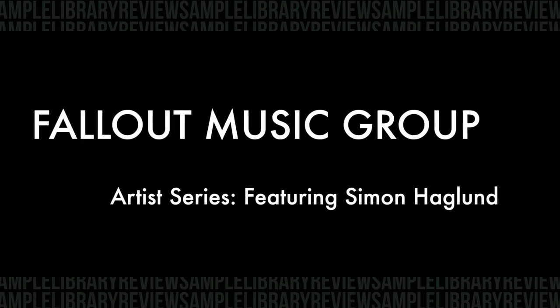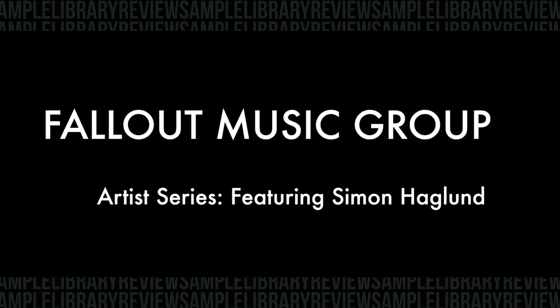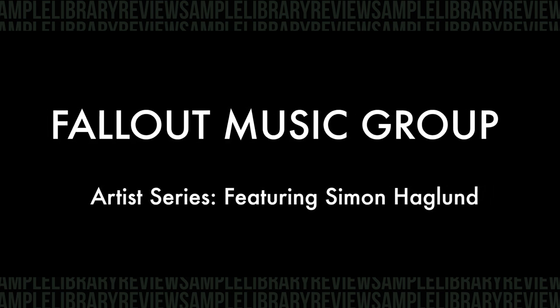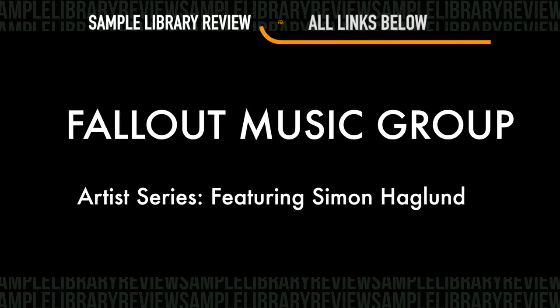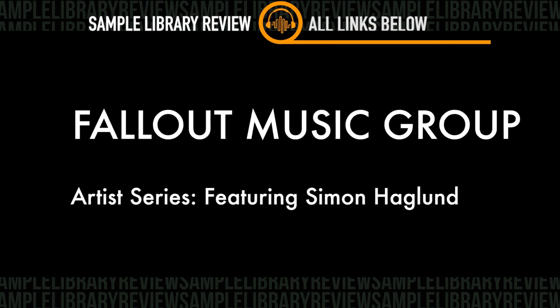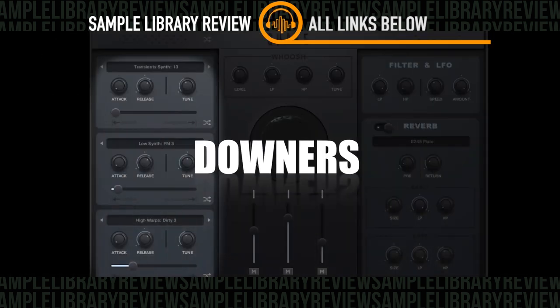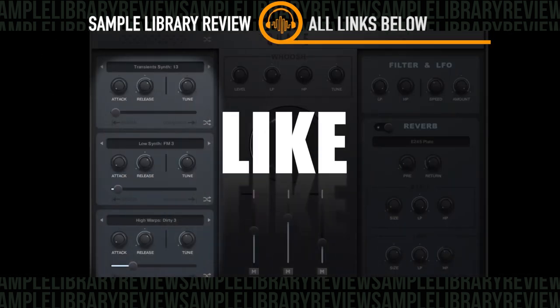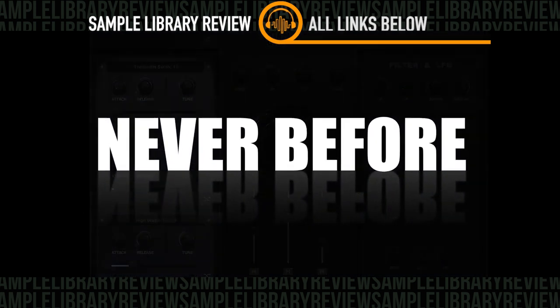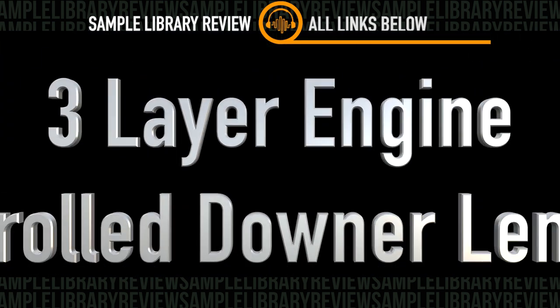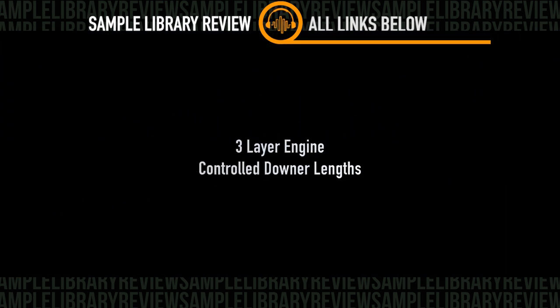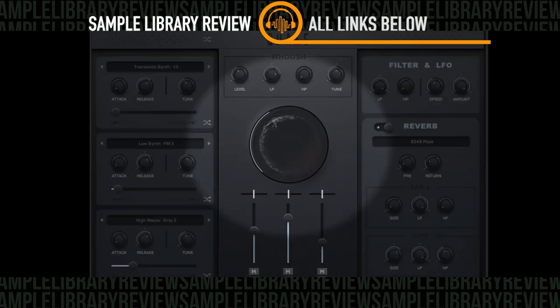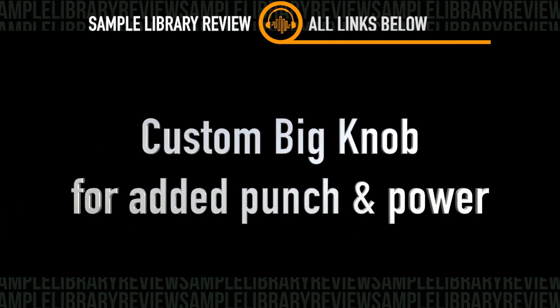Quake continues Fallout Music Group's artist series. And these guys are just putting out amazing tools for anyone doing trailers or very modern cinematic sound design. This is a first, as far as I know, a three-layer engine to create downers and drops with bonus whooshes. In total, there's 250 unique samples full of organic and synthesized sounds.